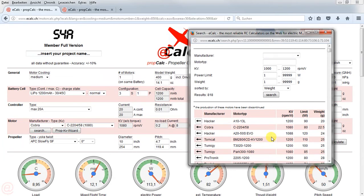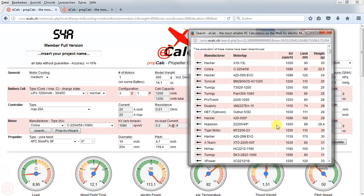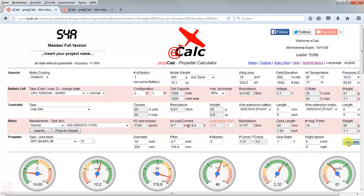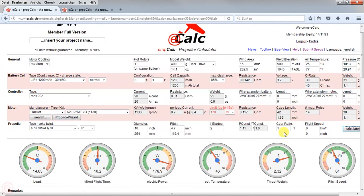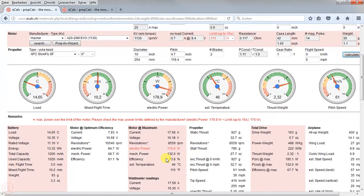I'm choosing a motor that has a higher ability to absorb the power. Here we have a Hacker — 30 grams only. So I use this one and do the calculation. We are just a little over the limit, but as the estimated temperature stays in range, I would go with this motor.